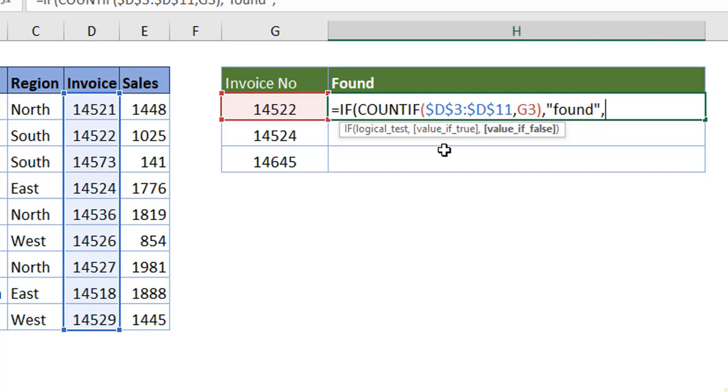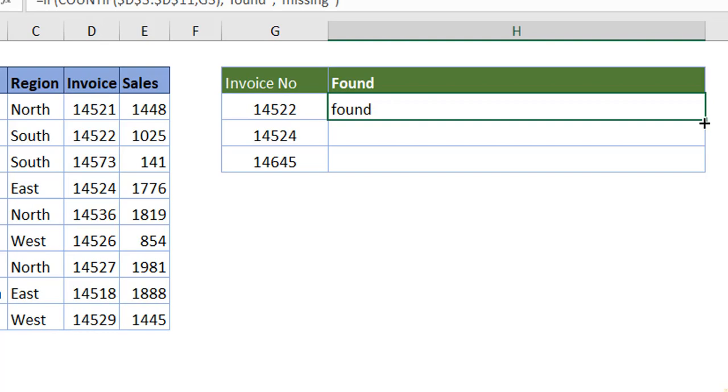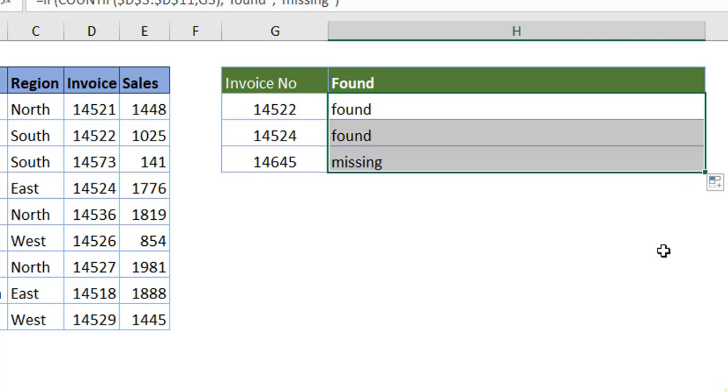Hit enter. We are good to go. So we have got it. When you just drag it down, you can see the results.